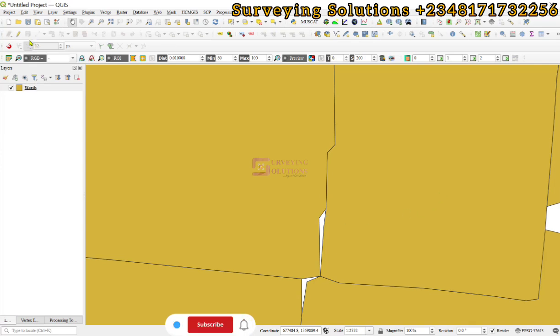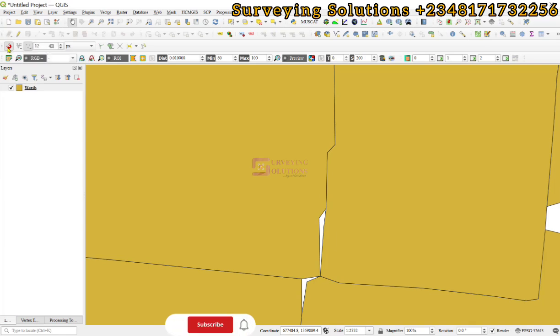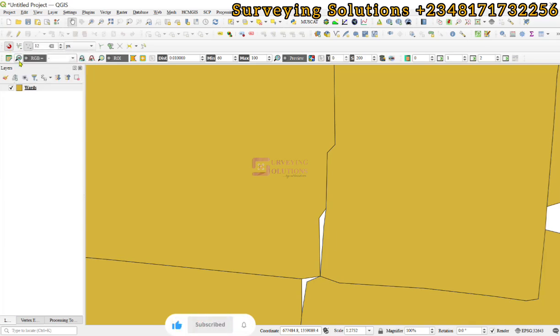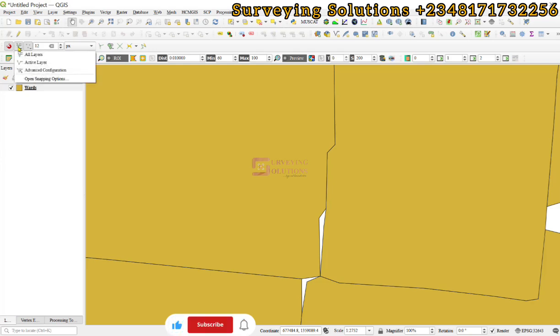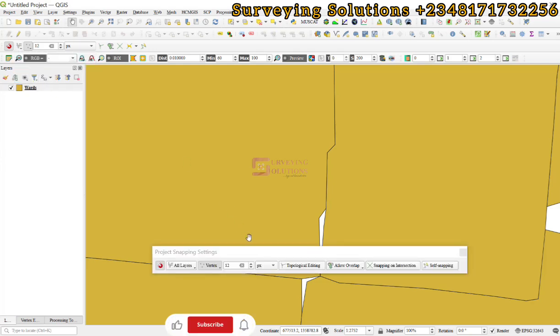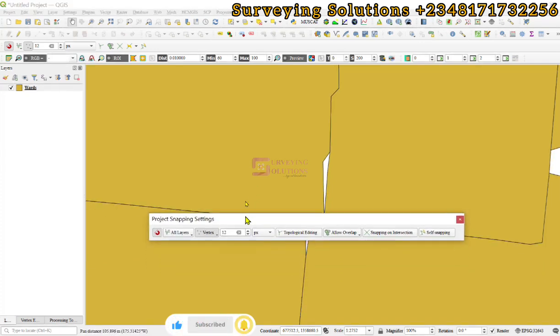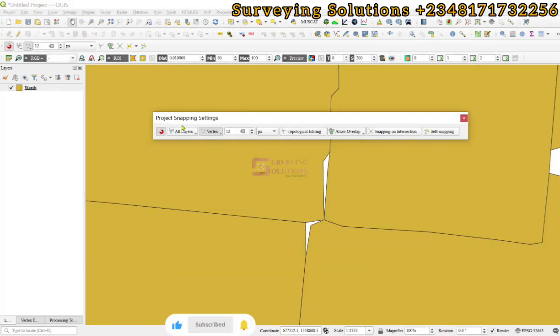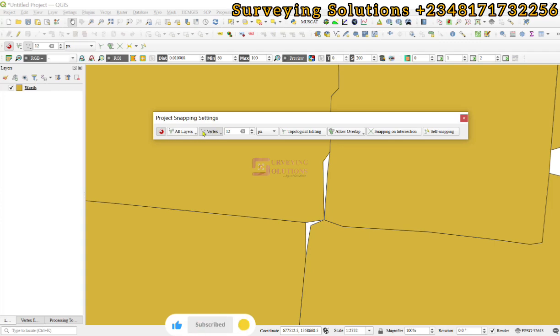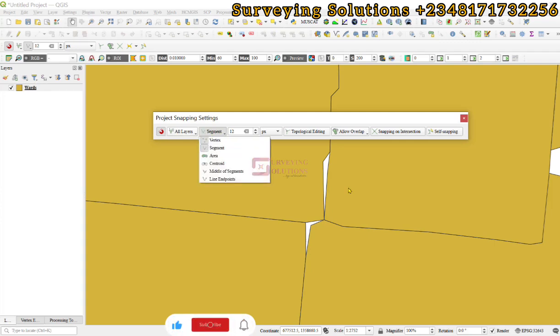You enable the snapping tool, then click on all layers and open the snapping options. When you open the snapping options, you have the project snapping settings.